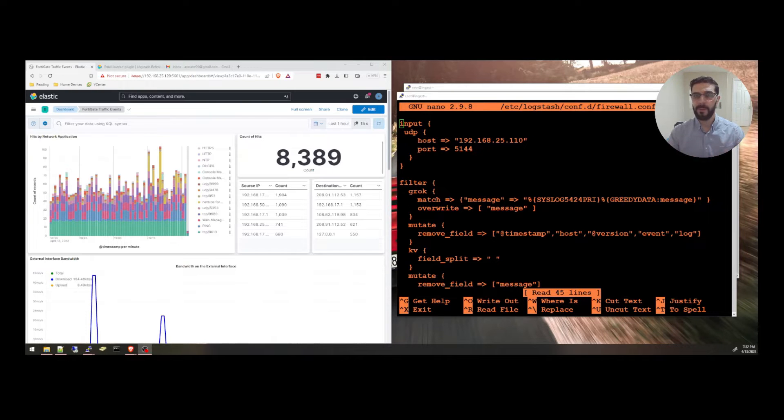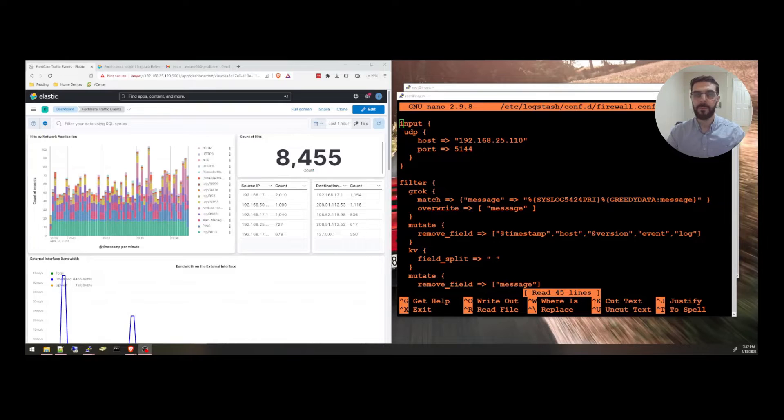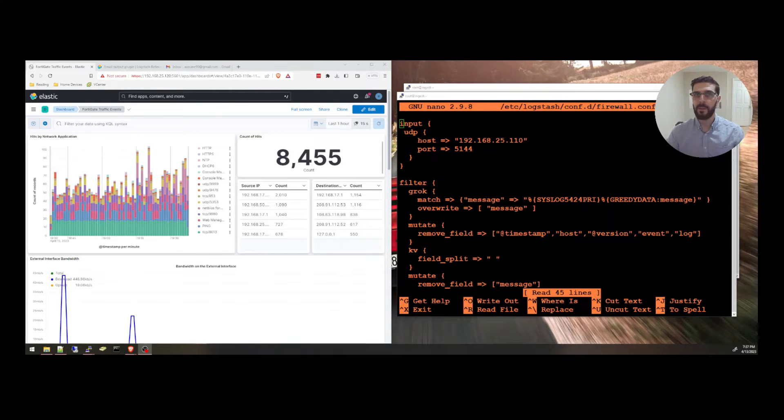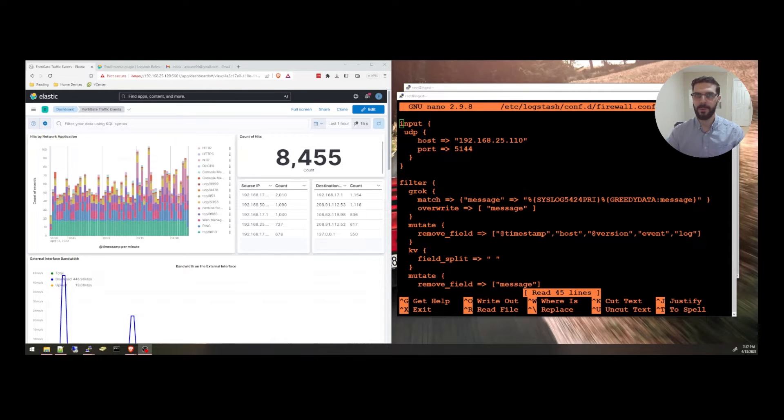Today we'll be focusing on sending data to an email output plugin which will allow you to send email alerts in real time. We'll talk about its benefits and how to configure it. So if you're interested in getting your Logstash instance to send you real time email alerts, then keep watching.